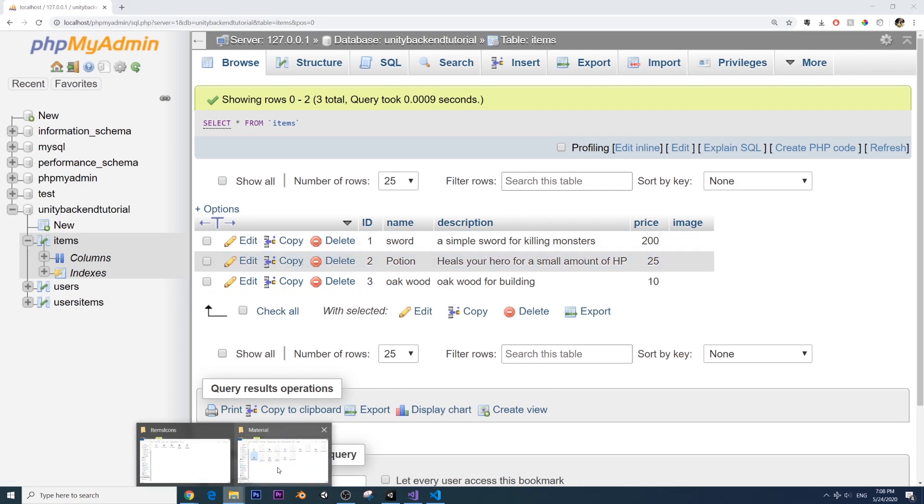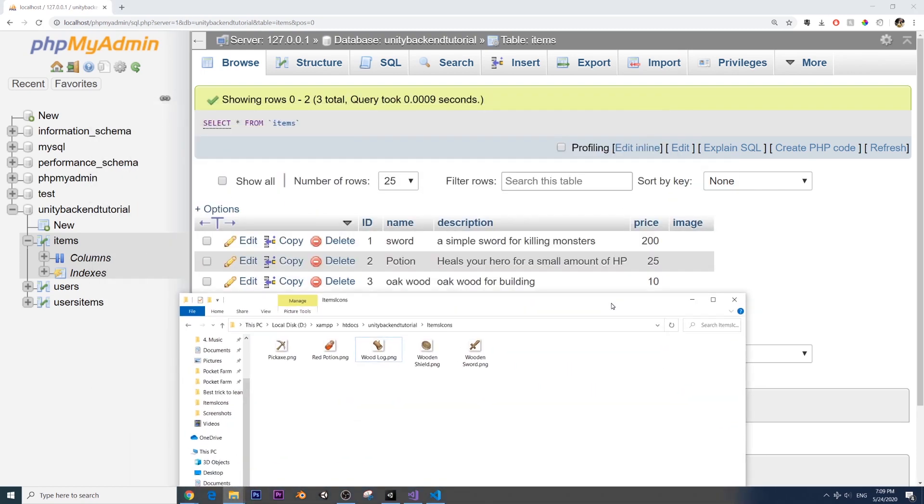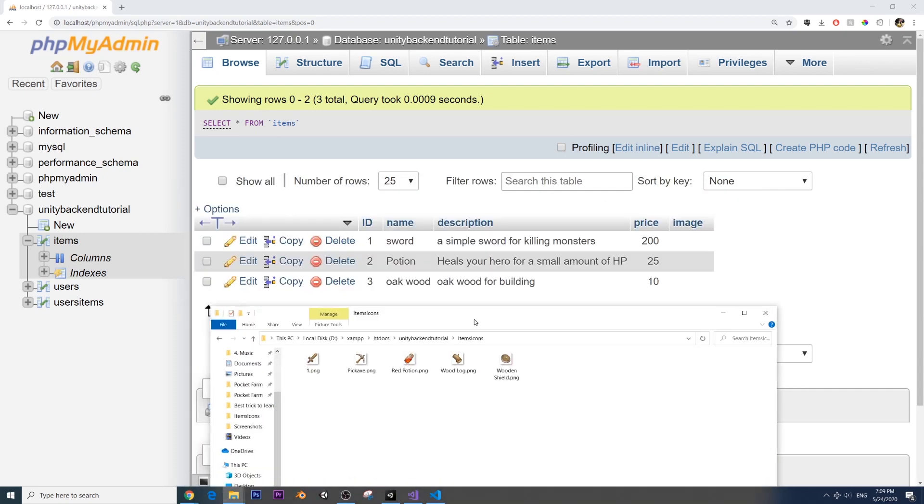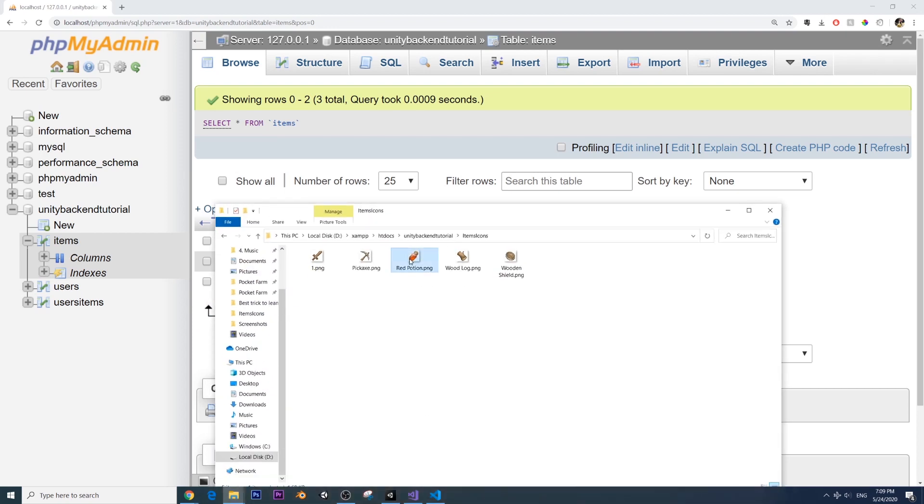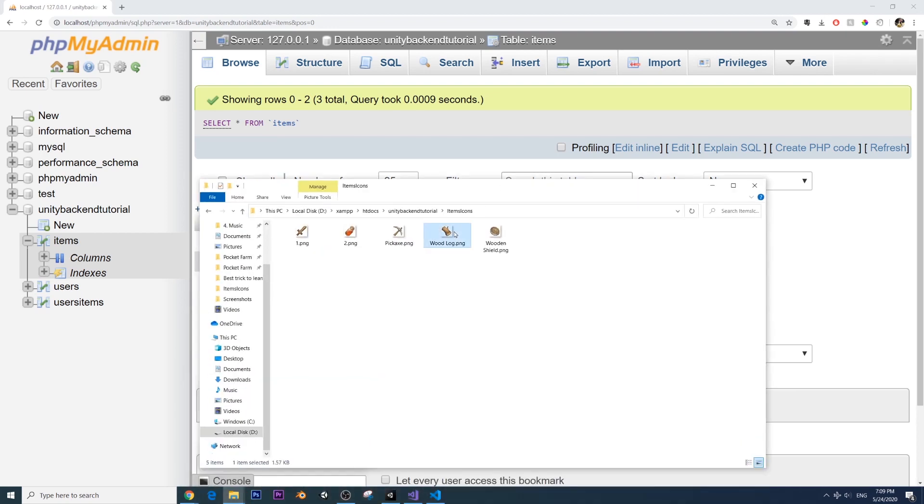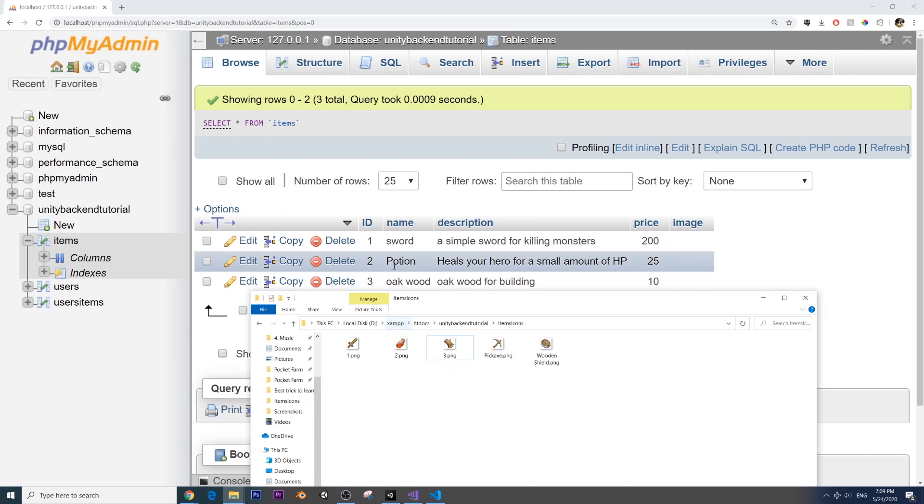Let's rename the items in our server to match the IDs on our database. So sword is ID number one, so I'm going to rename this to one. Potion is two and oak wood is three. So we have those three items matched with the items on our database.